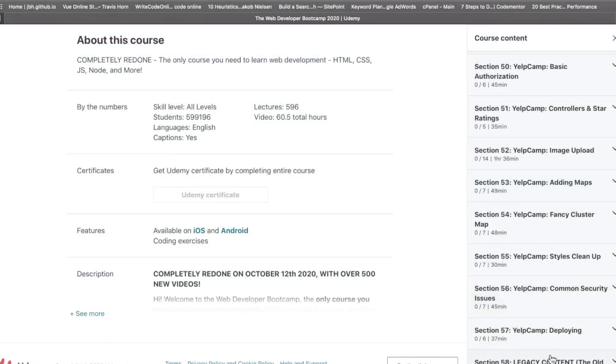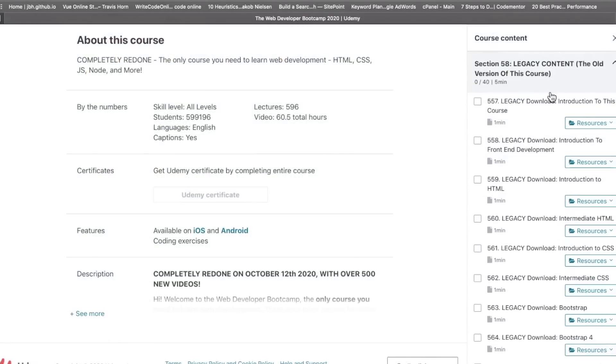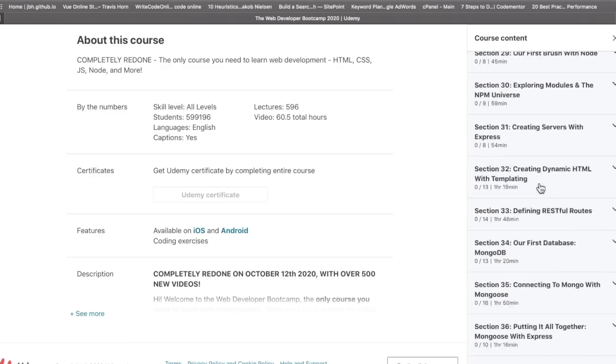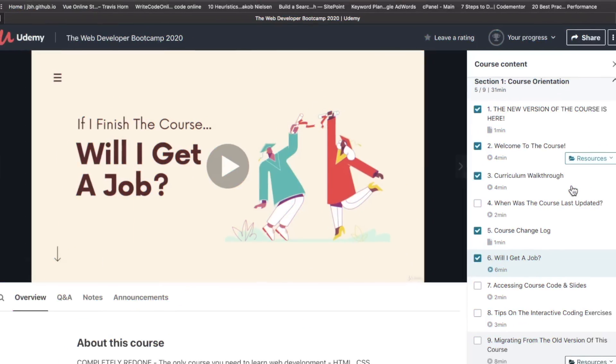Section 58, he included the legacy content, which, you know, if you're bored and don't have anything to do for 40 hours, you could watch this at an airport or something. One video I particularly enjoyed was in the intro section here, Will I Get a Job?